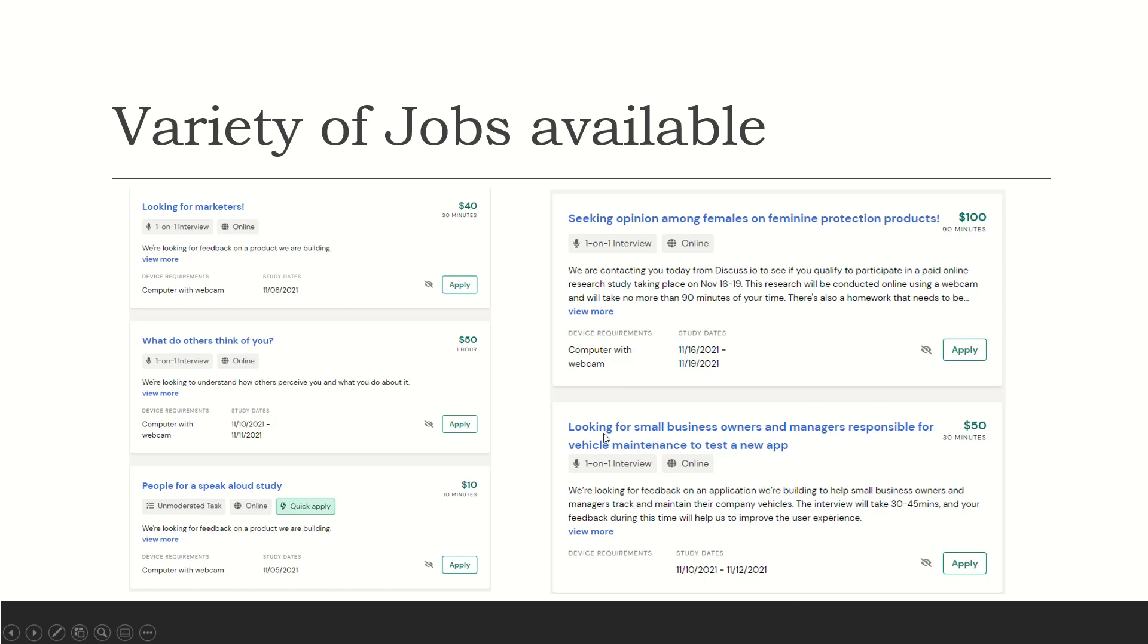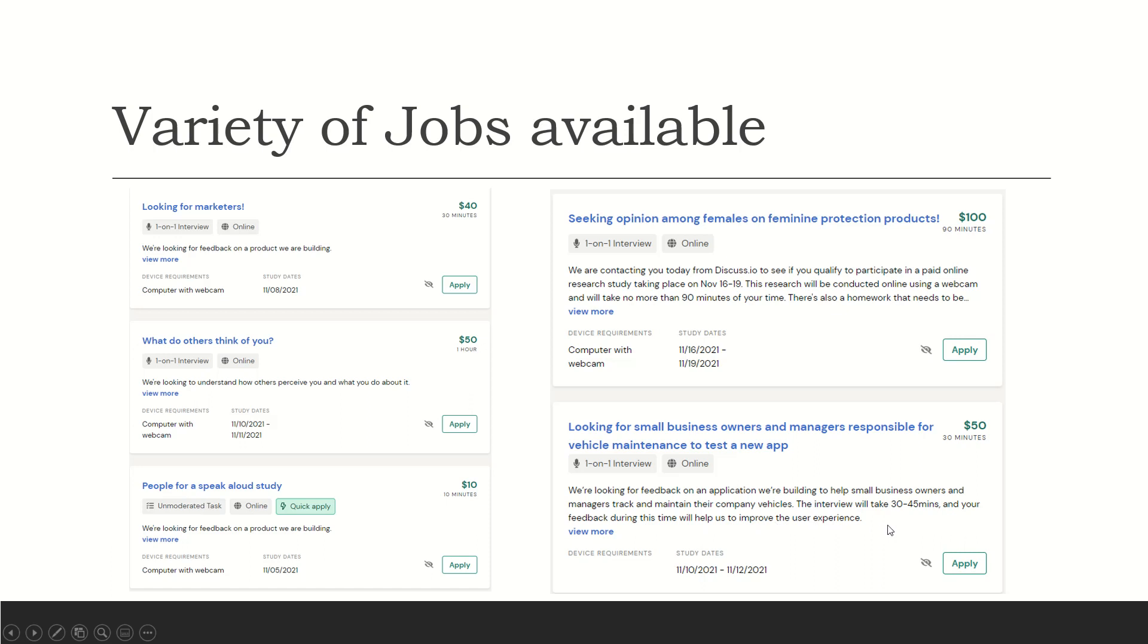And here's another one. Looking for small business owners and managers responsible for vehicle maintenance to test a new app. One-on-one interview online. We are looking for feedback on an application we're building to help small business owners and managers track and maintain their company vehicles. The interview will take 30 to 45 minutes and your feedback during this time will help us improve the user experience.